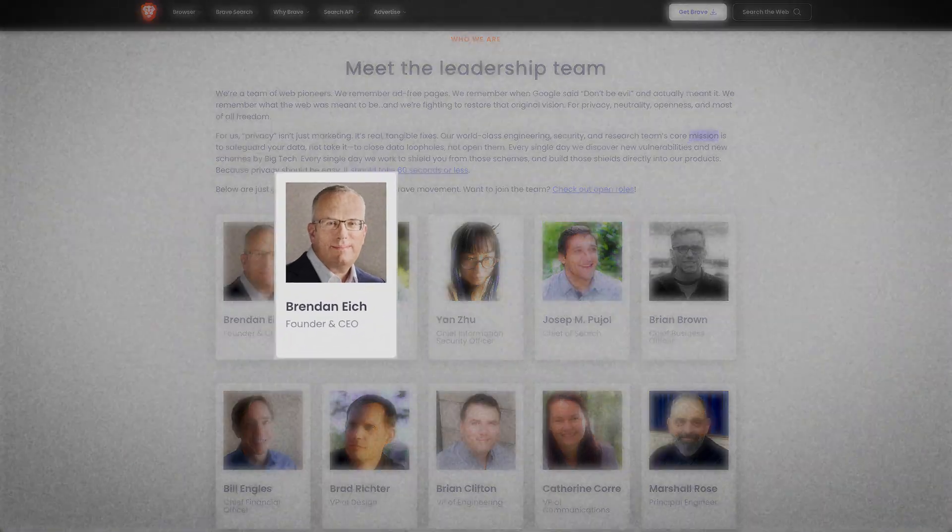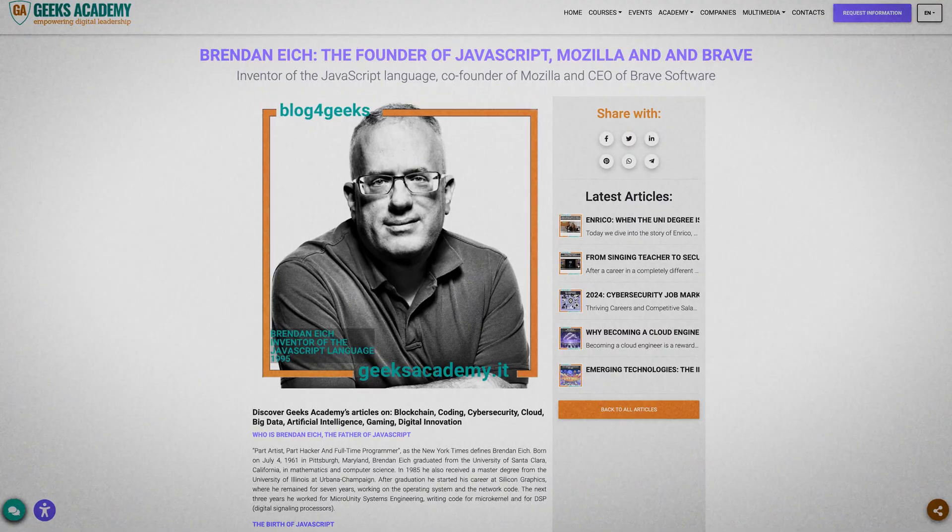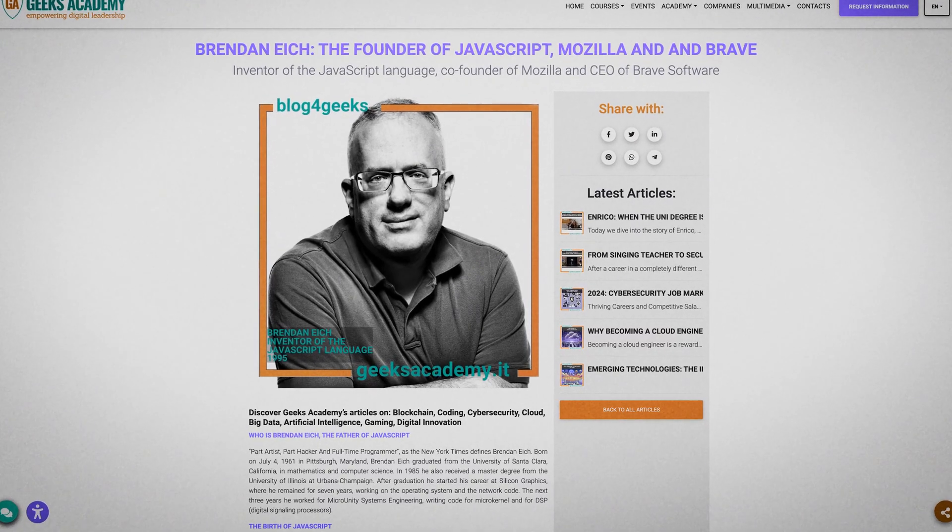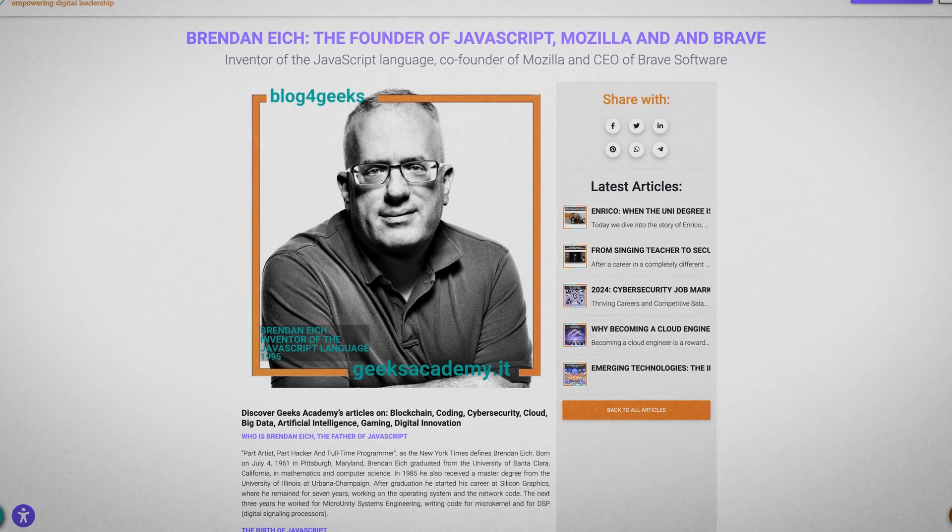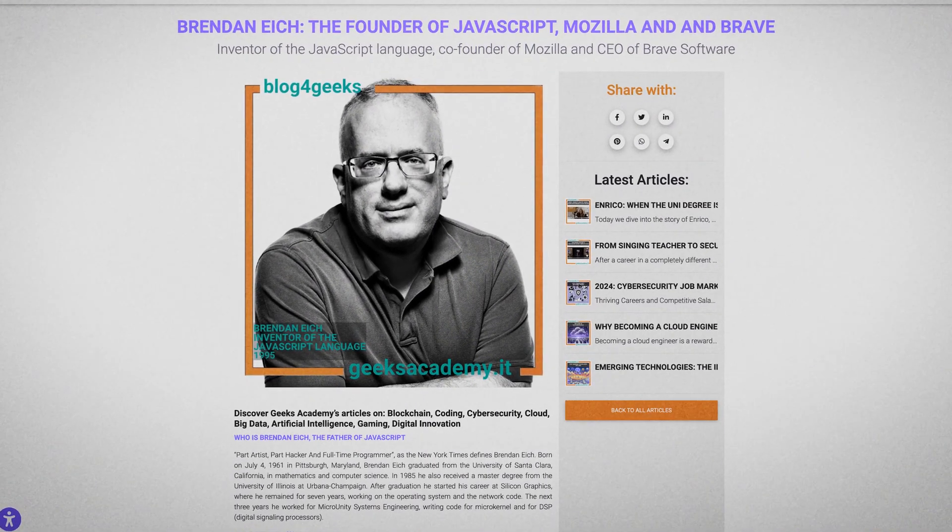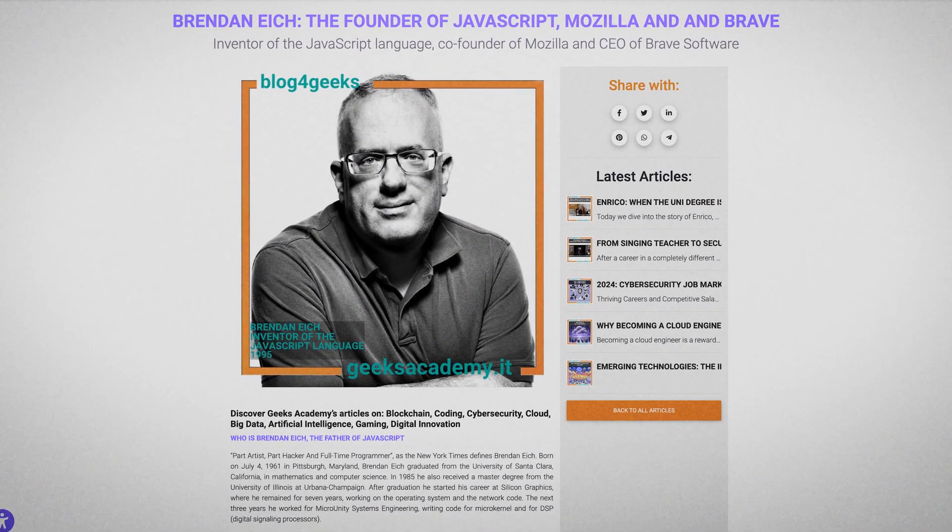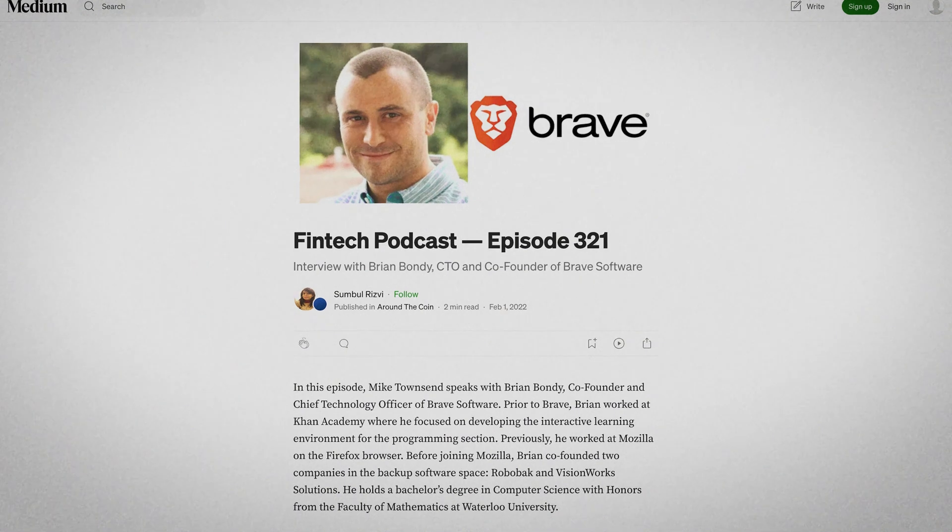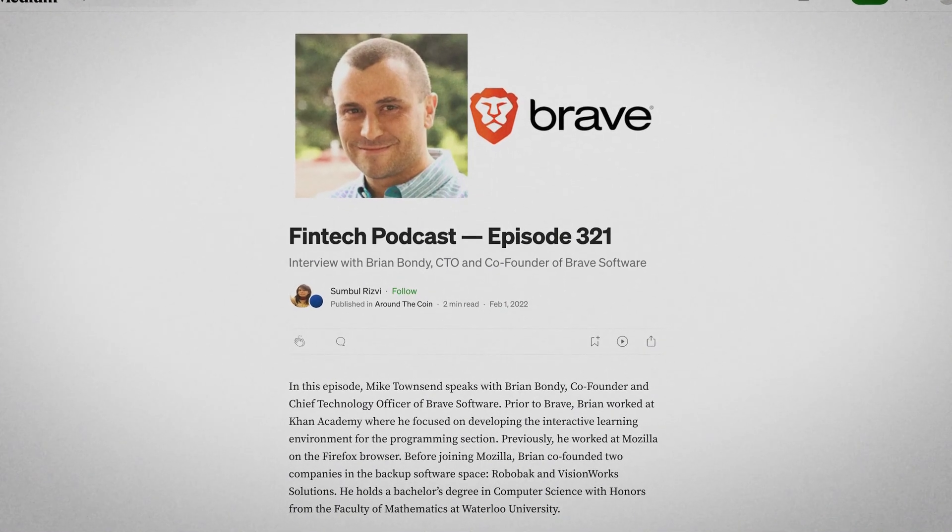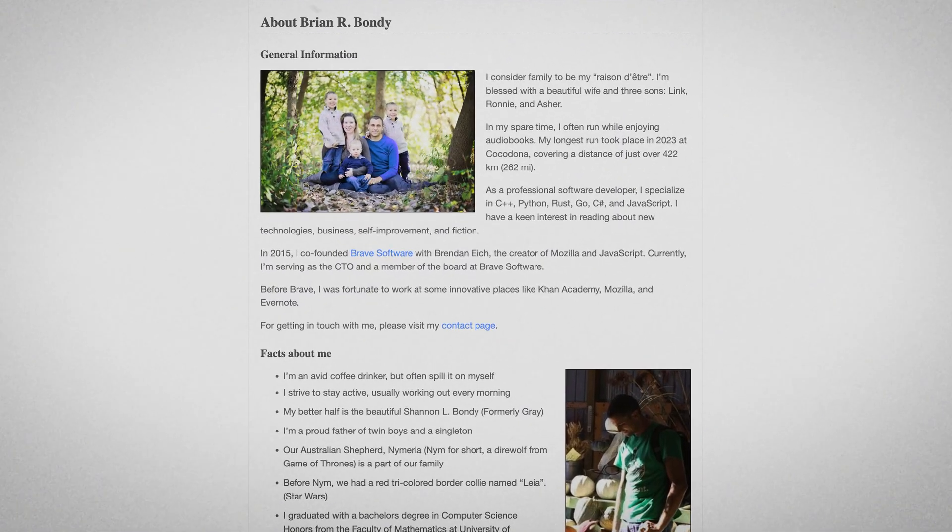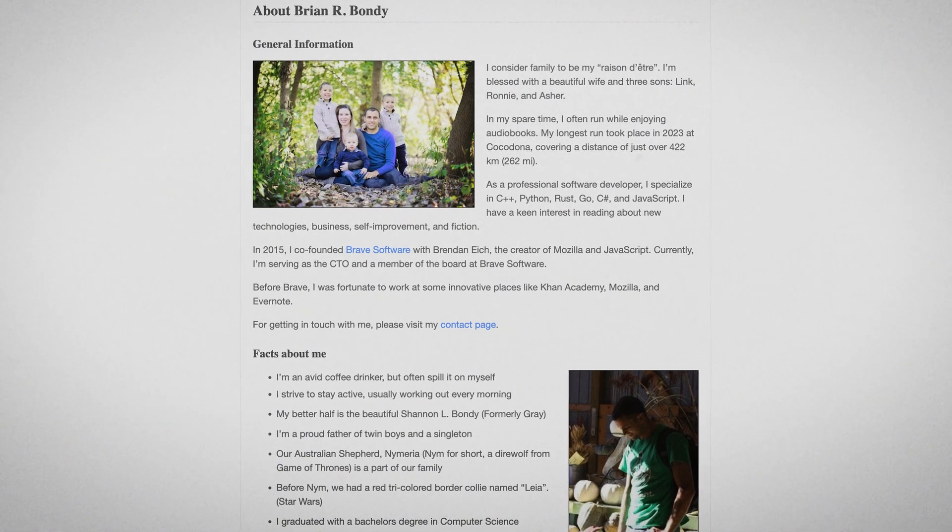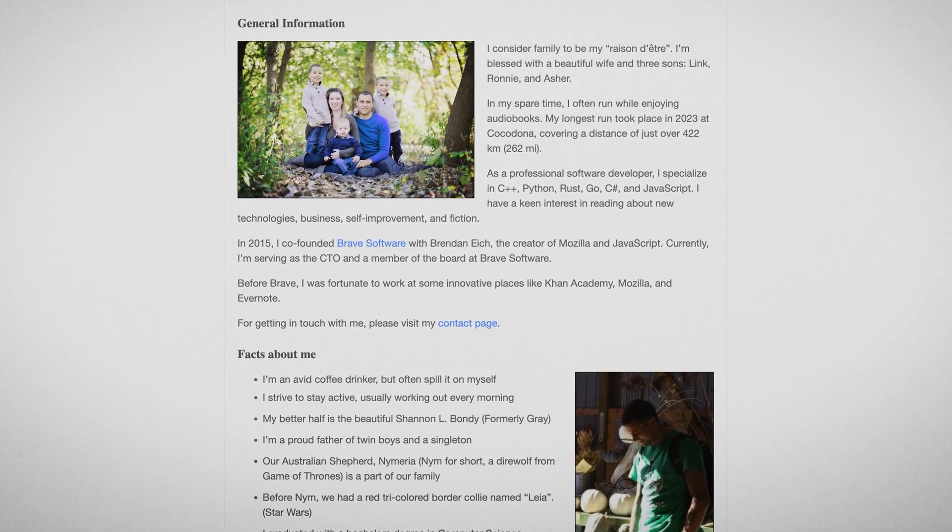It was co-founded by Brandon Eich and Brian Bondy. Brandon Eich, known for creating JavaScript and co-founding Mozilla, brings significant experience in web technology and open source initiatives. And Brian Bondy, Brave CTO, previously worked with Eich at Mozilla and has extensive experience in software development from his time at Khan Academy and Evernote.